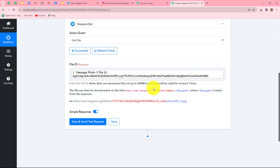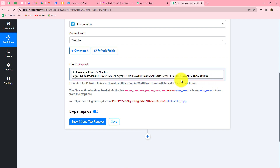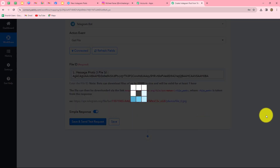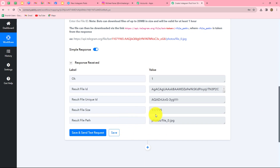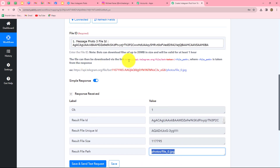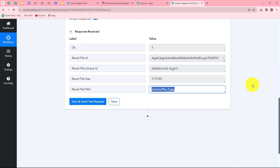Mapping means inserting data from a previous step dynamically. When we map the file ID, it becomes dynamic and will change with each and every new response. So whenever a new image with a caption is captured from Telegram, the file ID will automatically be replaced with the new one. If we had entered it manually by copy-pasting, it would be static and would not change. Therefore, to automate the entire process, we use mapping. Let's click Save and Send Test Request — we have received the response, which includes the file path.